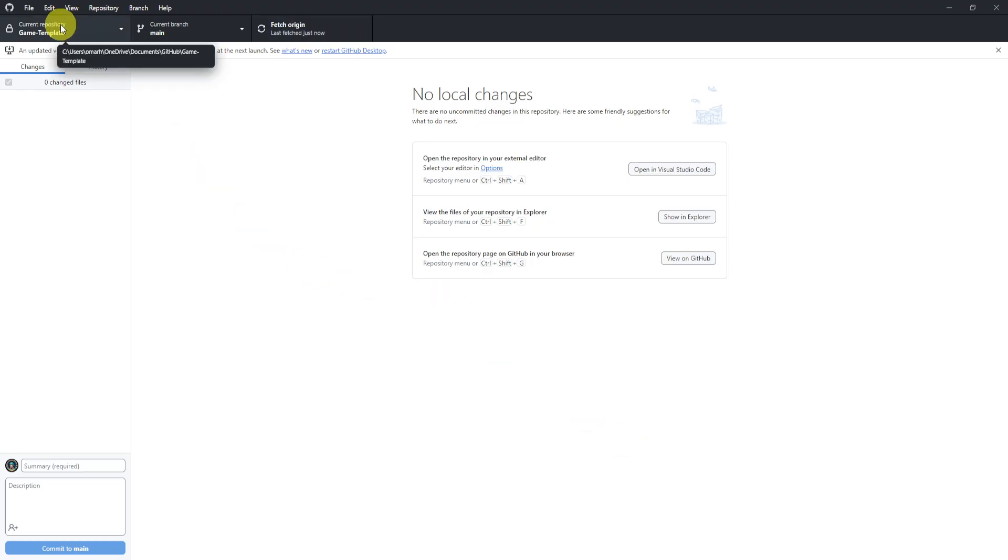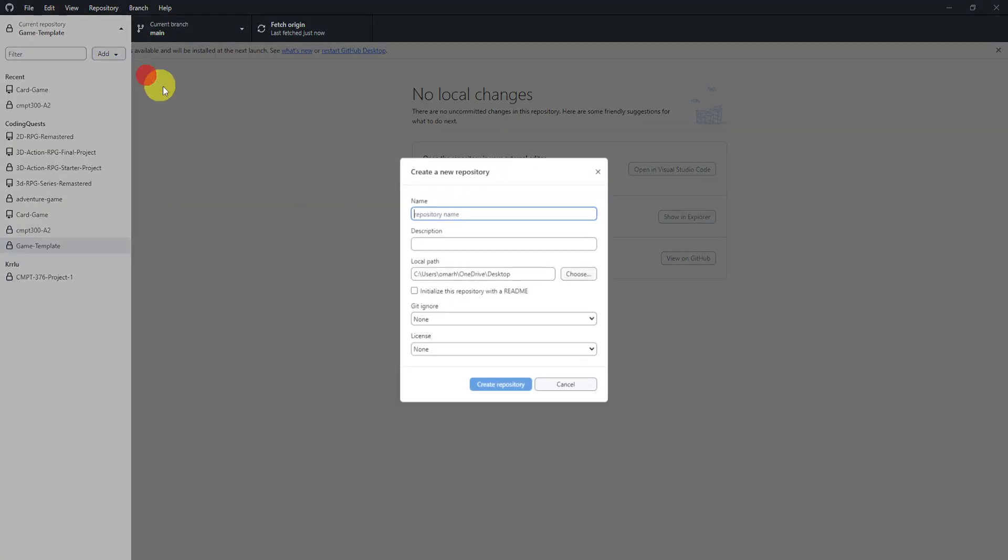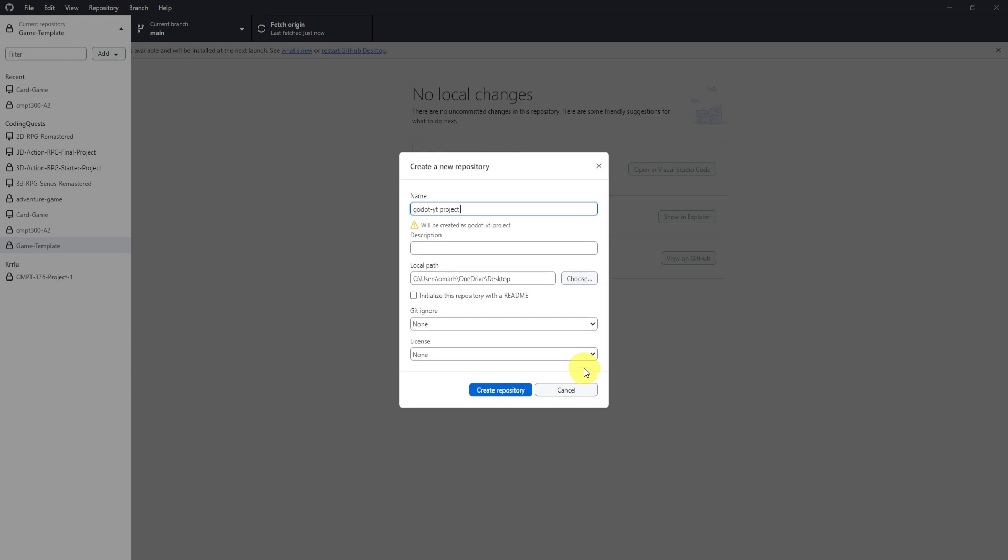We'll go to the top left where it says current repositories. Now you might not have anything yet, and that's okay. All you need to find is the add button. We will hit create new repository. And I can say Godot YouTube project. It says this will be created with spaces, or instead of spaces it'll add the thing. I forget what it's called.